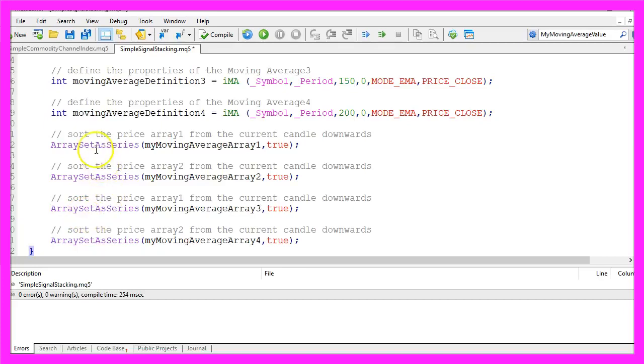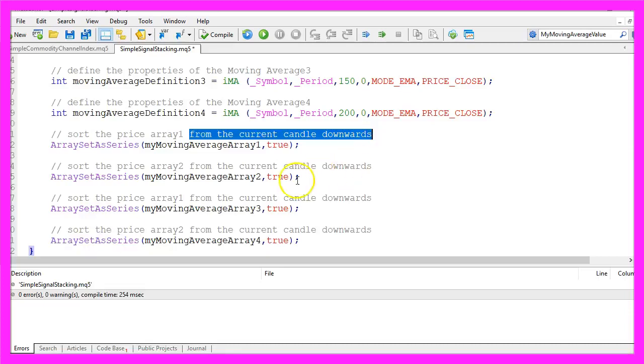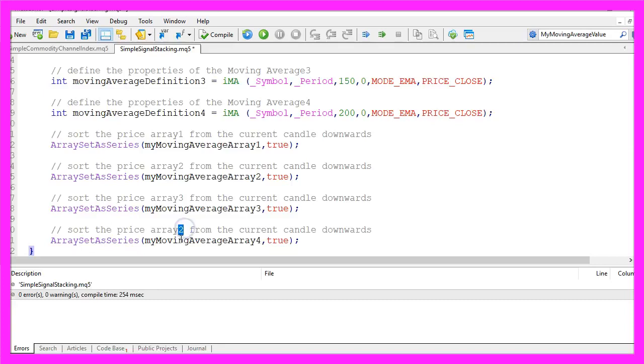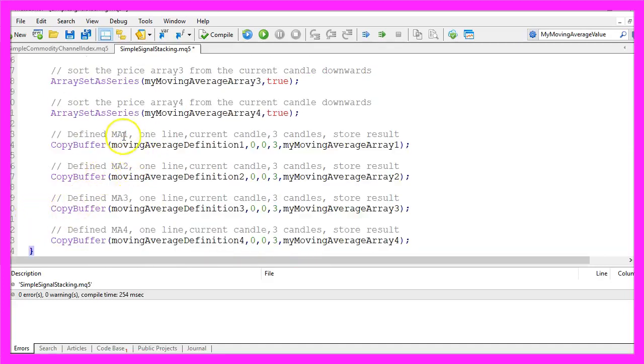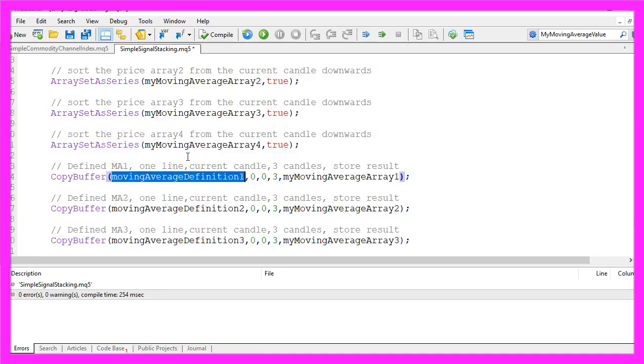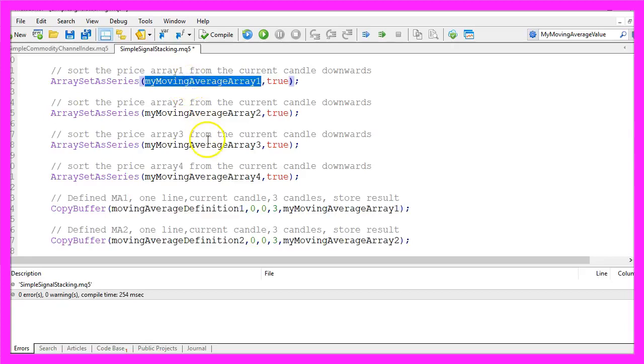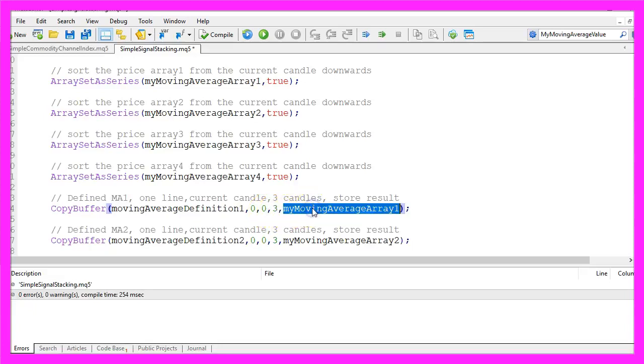By using ArraySetAsSeries we are going to sort each of our arrays from the current candle downwards. This is array three and this is array four. I simply used copy and paste, that saves some typing work. And now we fill each of our arrays by using CopyBuffer according to the moving average definition that we have created here. Each of our EMAs has only one buffer, that's buffer zero, and we want to fill our array from the current candle zero for three candles and store the result in our moving average arrays.